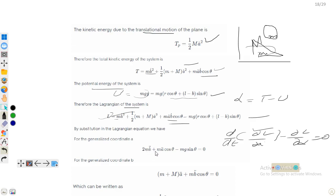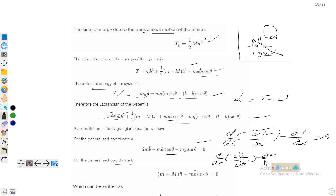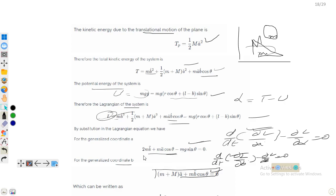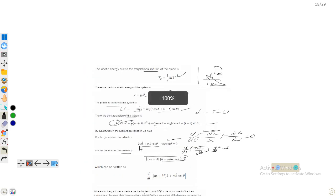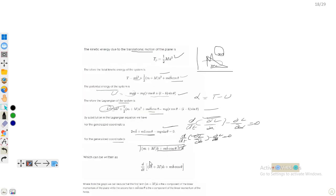Substituting the Lagrangian into the Euler-Lagrange equation for coordinate b gives: mḃ̈ + mä cosθ − mg sinθ = 0. For coordinate a, substituting into the Euler-Lagrange equation gives: (m + M)ä + mḃ̈ cosθ = 0. Thus we have obtained two equations of motion for the generalized coordinates a and b.